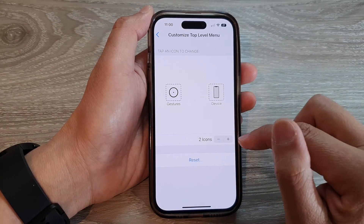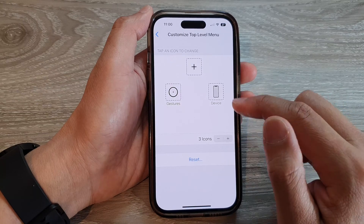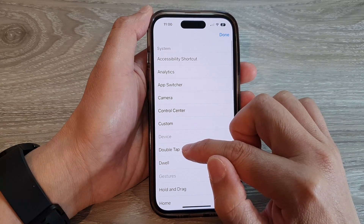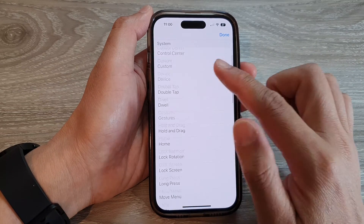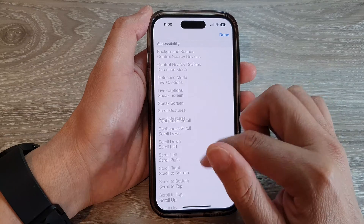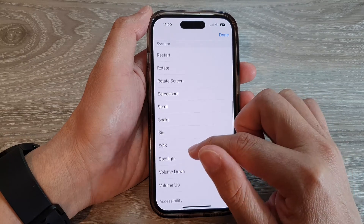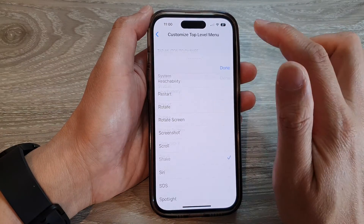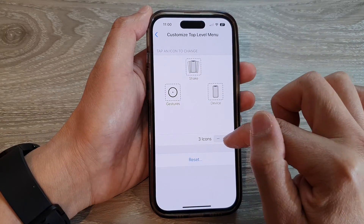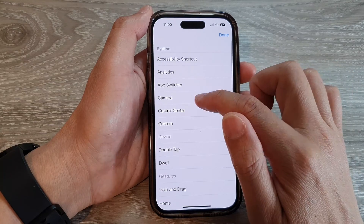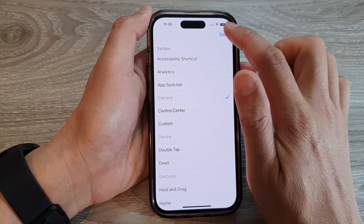Tap on Done, then tap on Add again, and tap on Add. Then tap on a function that you want to use — such as Shake — and then tap on Done. Then tap on Add and tap on Camera.